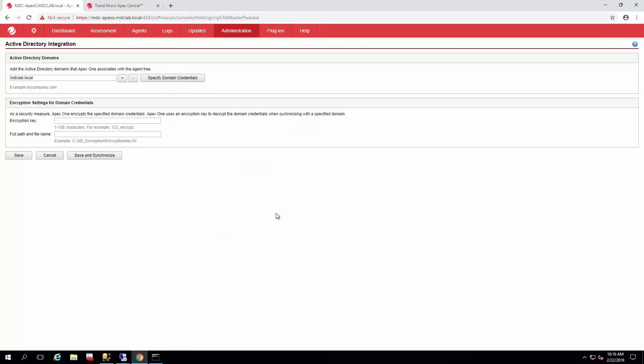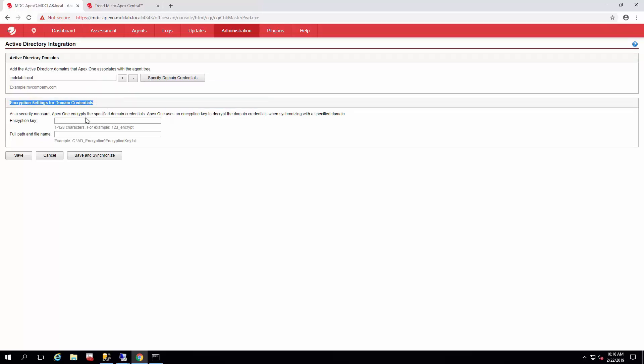There we go, it accepted my credentials so we're good there. This will encrypt the credentials you're using here so they can't be compromised, and it's continuously used for synchronization. So it's important to have a nice strong password here.